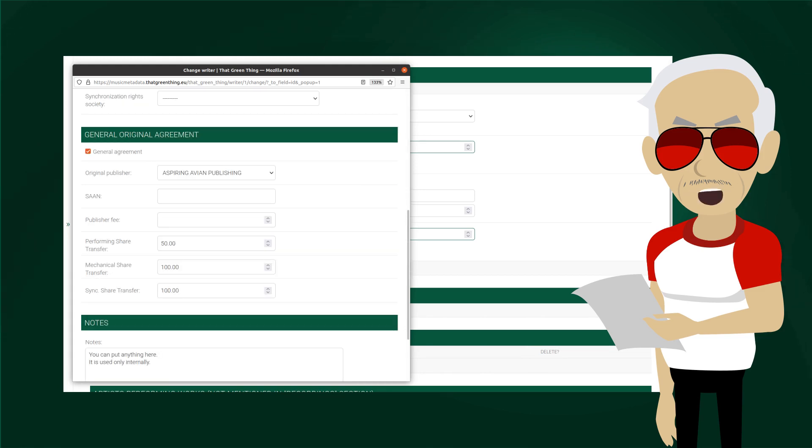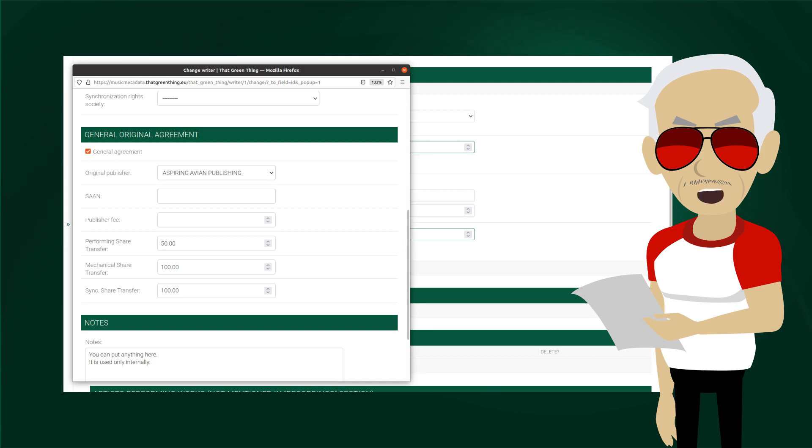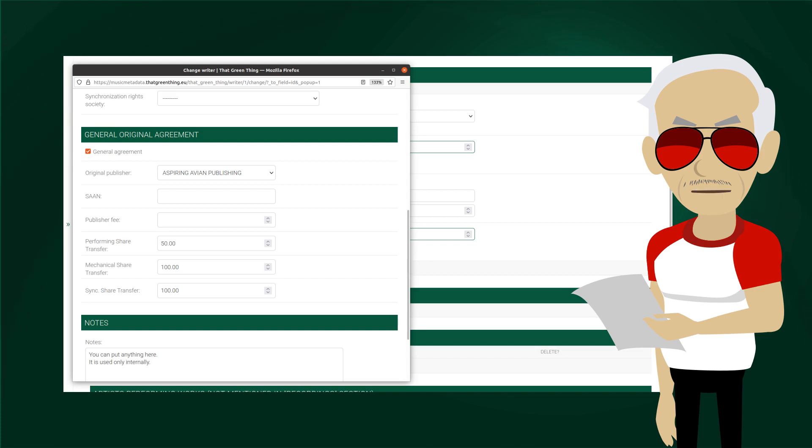Carmen has a general original publishing agreement in place with aspiring avians. See the linked video for details. SAAN stands for Society Assigned Agreement Number. They are used only in some societies, and we'll cover them later in the series. Publisher fee is left empty. This means that the default is used. This will become clear when we start covering royalty management.